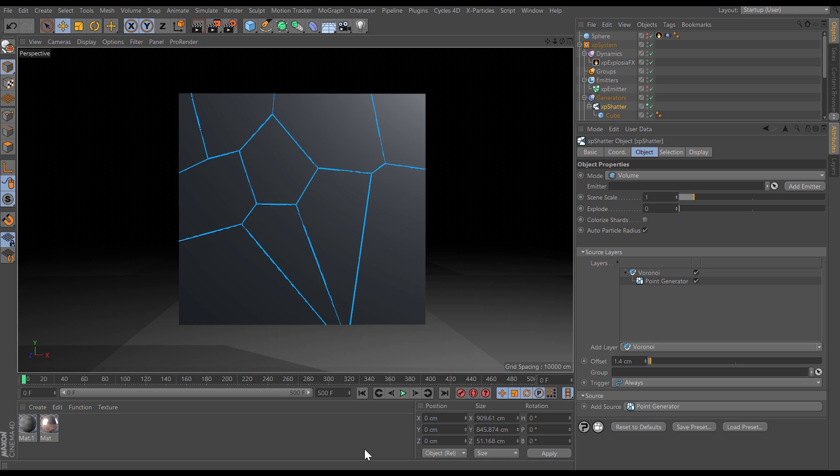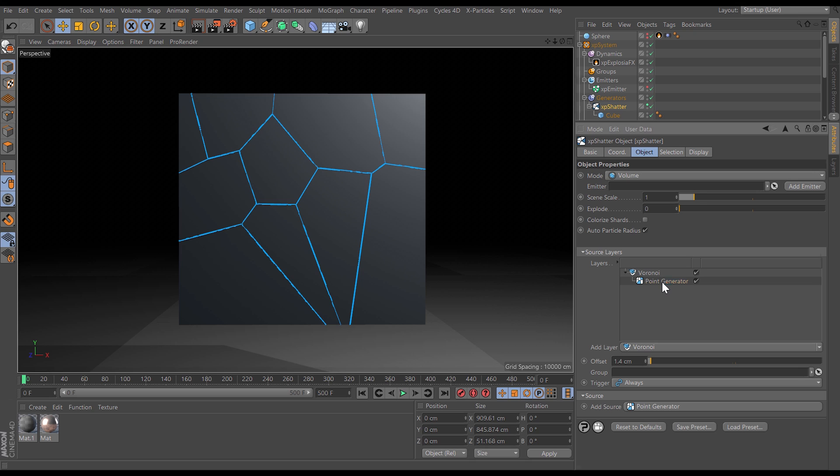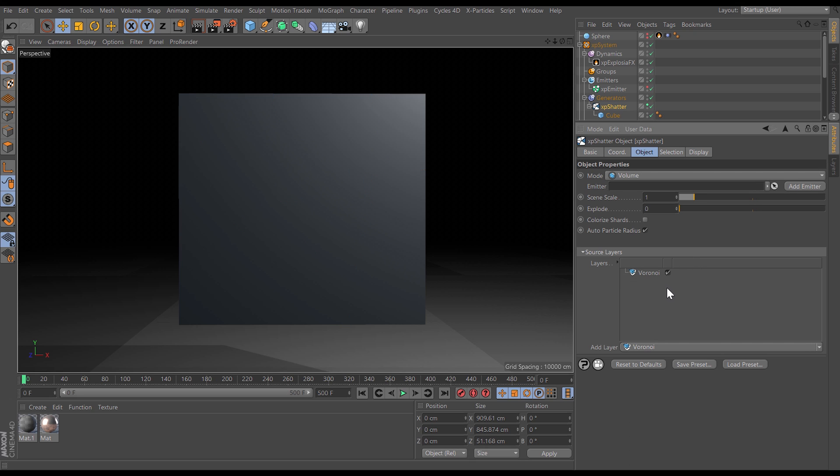We can also use particles to define where our objects are shattered. In this scene we've got our cube and it has a default point generator creating these shards. Let's just delete that point generator so we have no shatter at all.